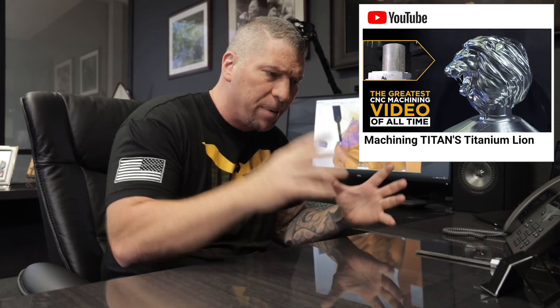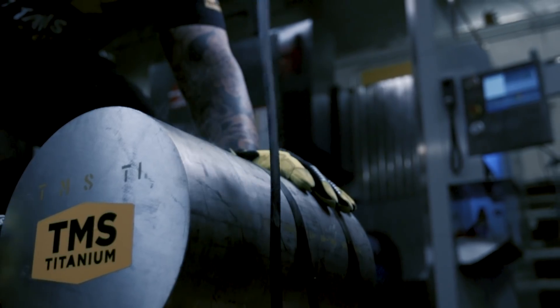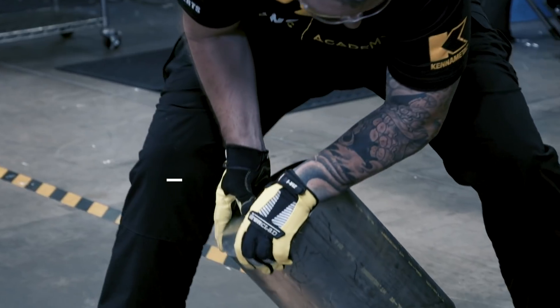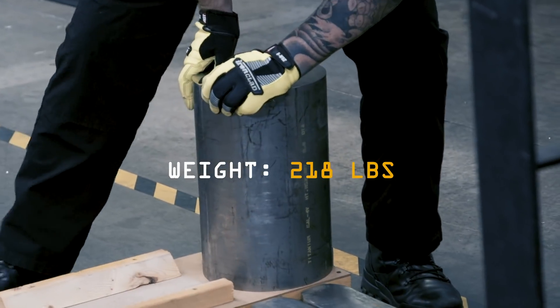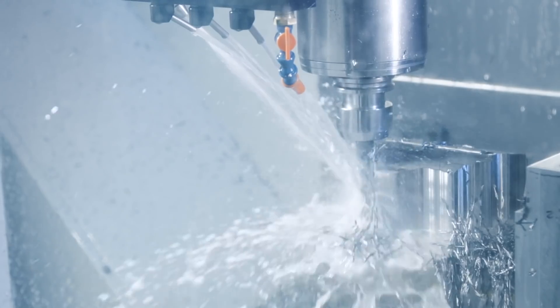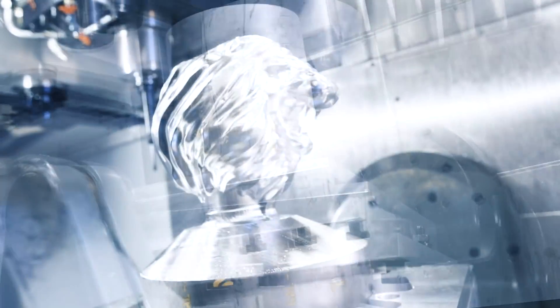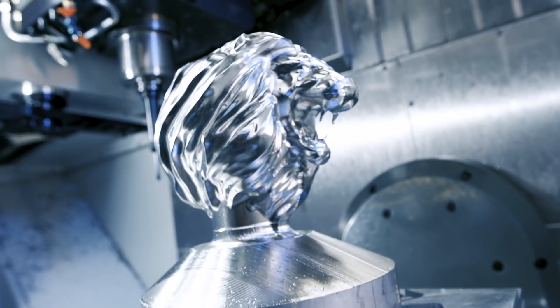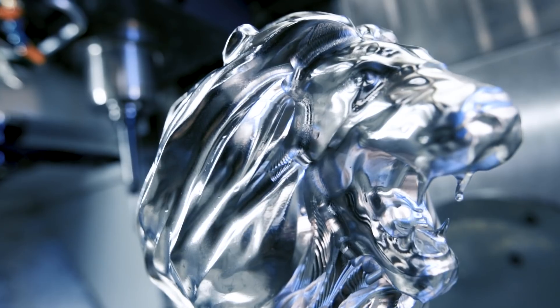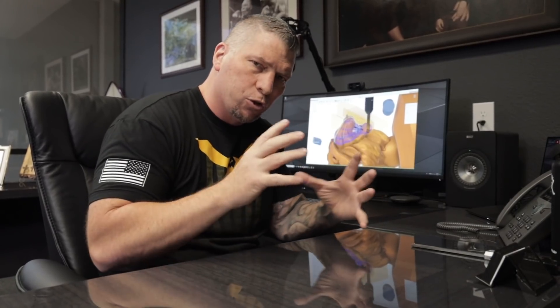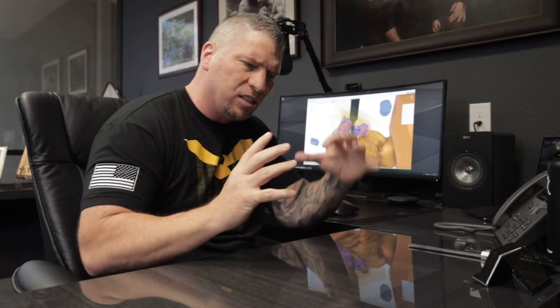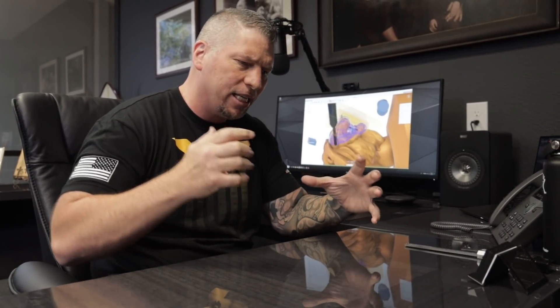So check this out. We have a video out there with over 400,000 views where I took a big old chunk of titanium, 200 pounds, and machined 100 pounds away, basically machining a titanium lion.